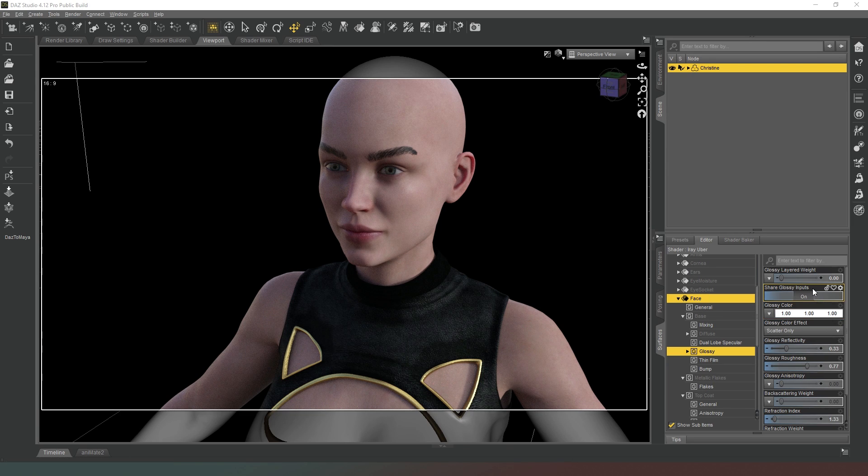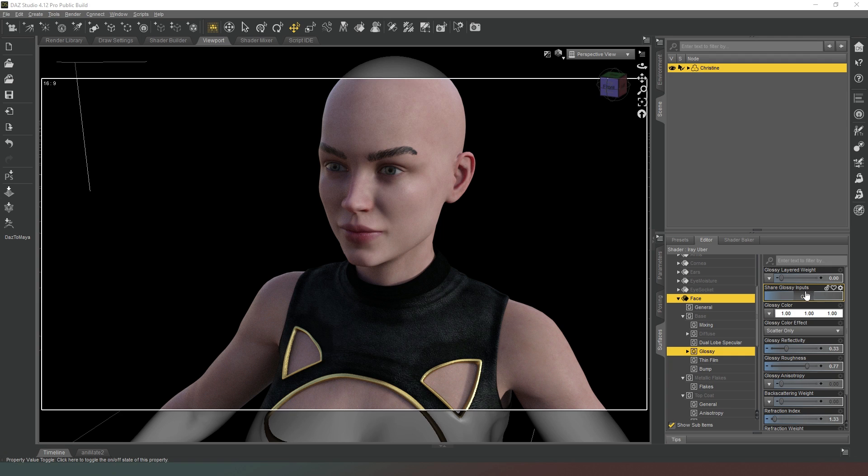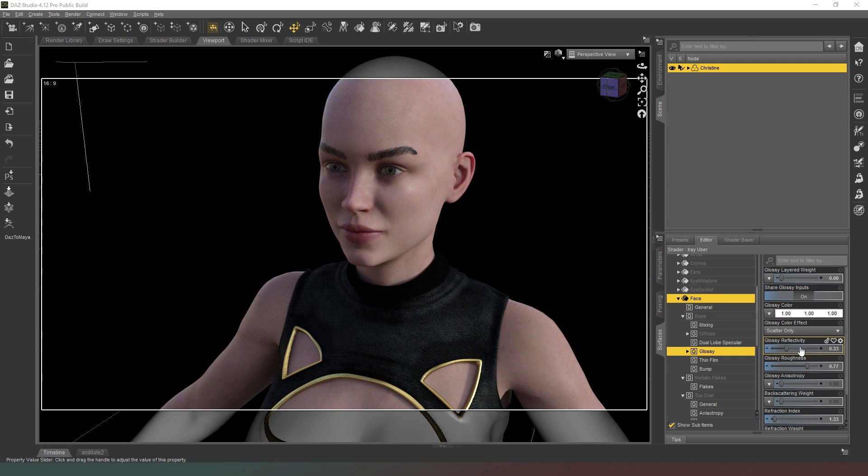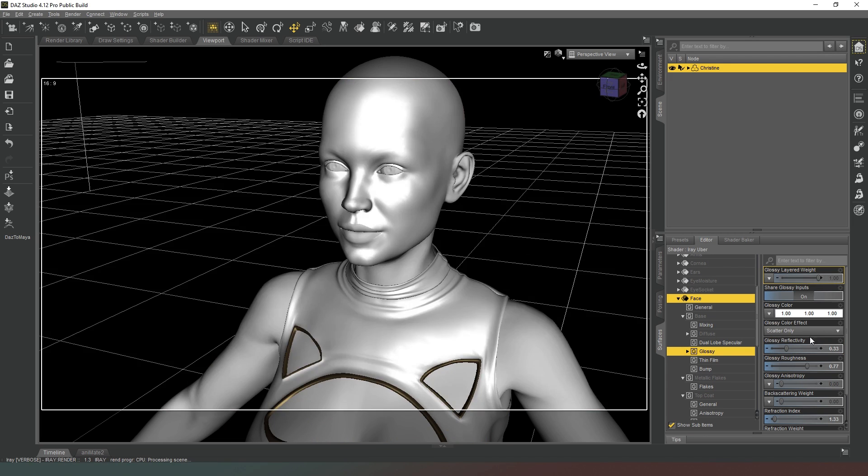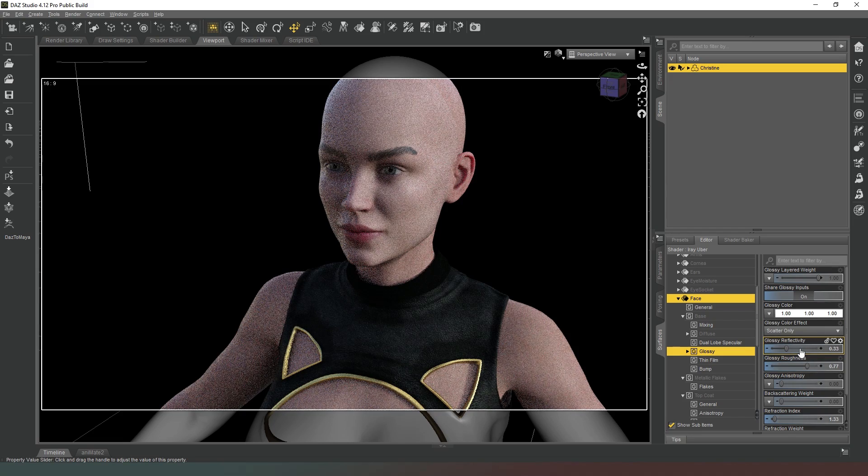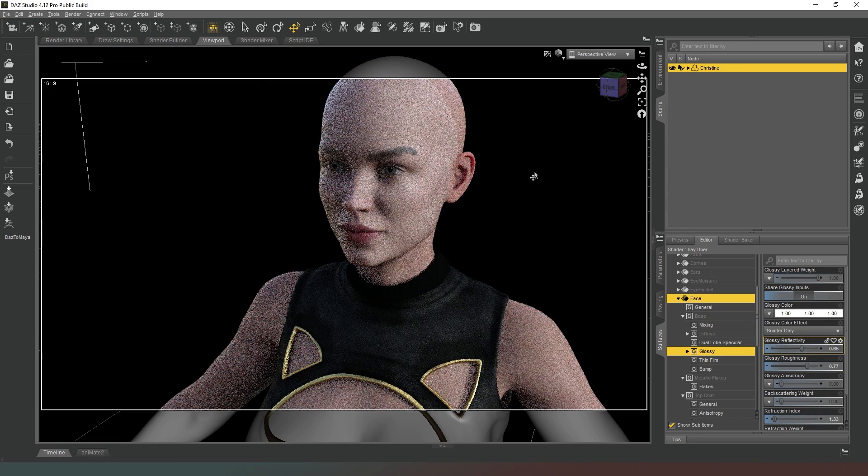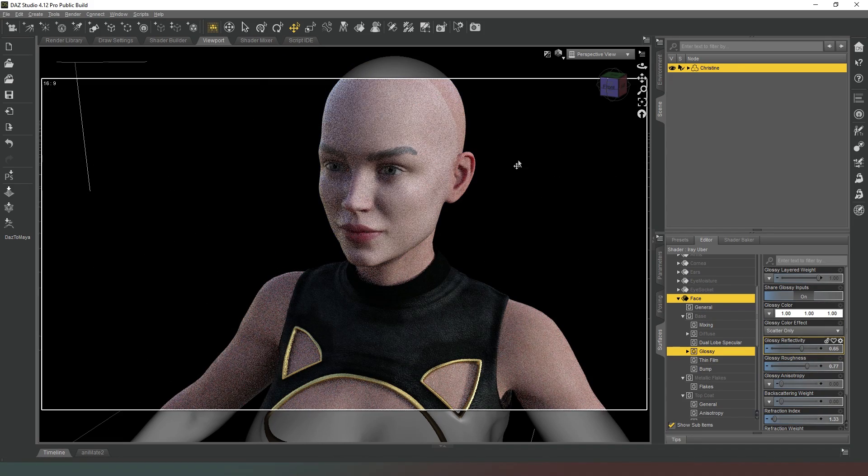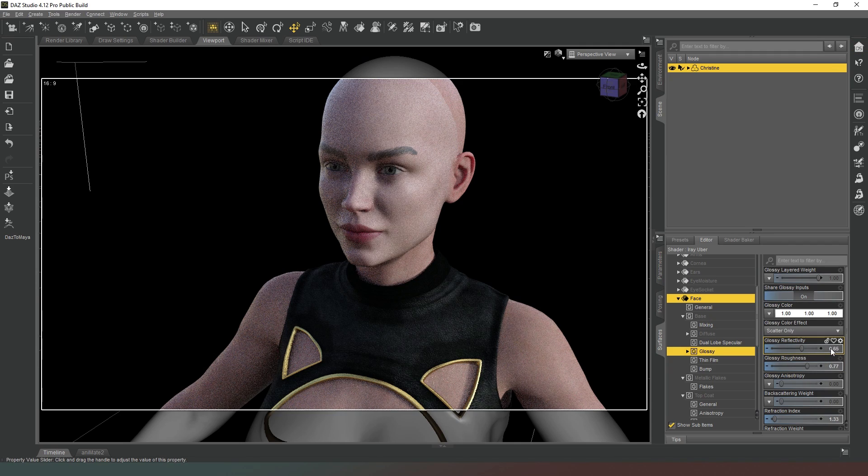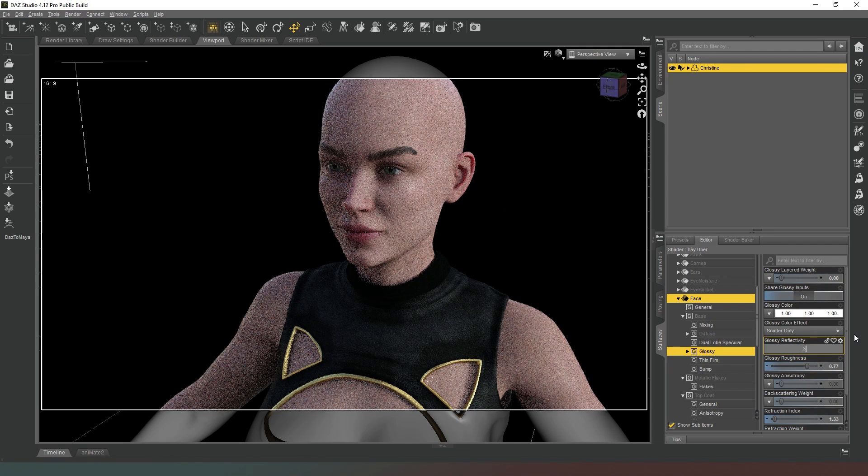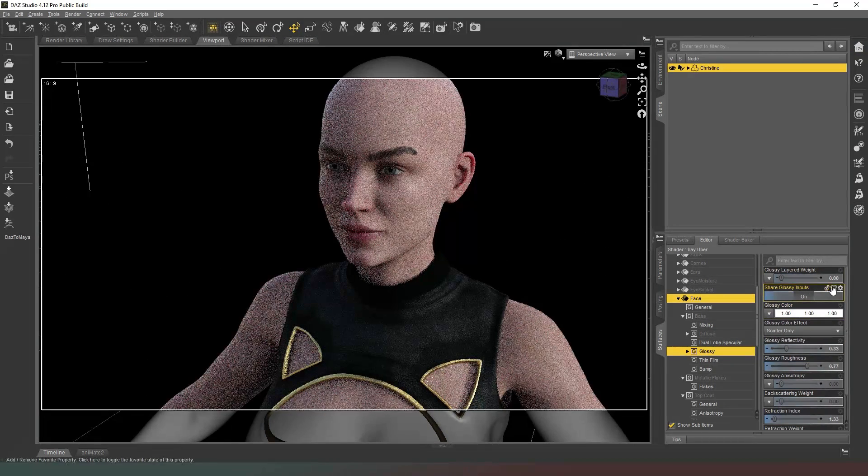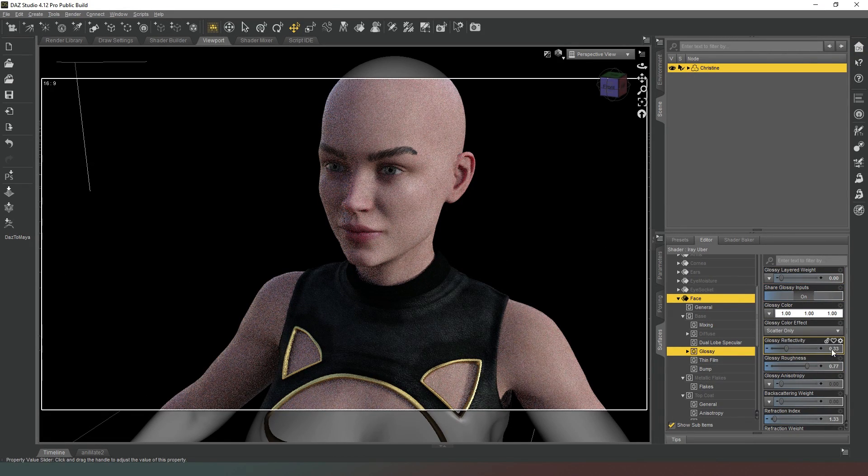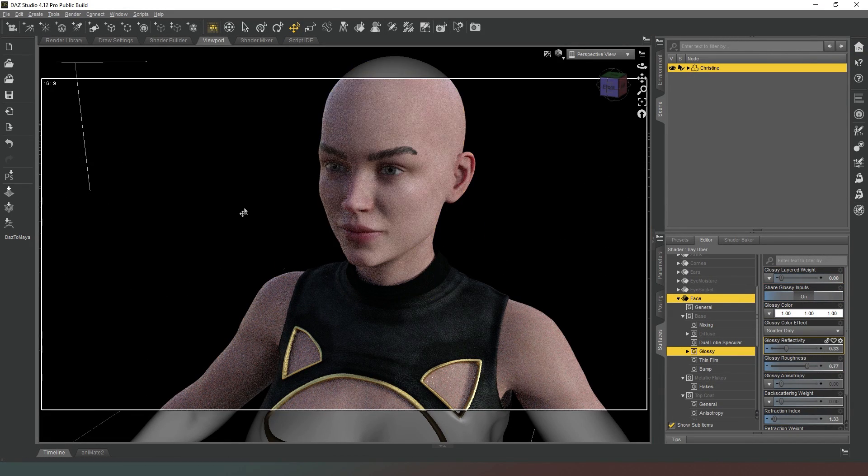Generally speaking, you're not going to want to change the glossy color. It's going to want to reflect the entire spectrum of light and not a specific color, particularly on the skin. Share glossy inputs property simply allows you to use back scattering or a fraction weight so that if you want to use those properties, you can turn that on or off. The glossy reflectivity is essentially how glossy the skin actually is. If we had the glossy layered weight up and we change the glossy reflectivity, as you can see, it starts to give the skin a kind of a wet look property.